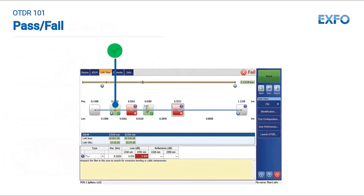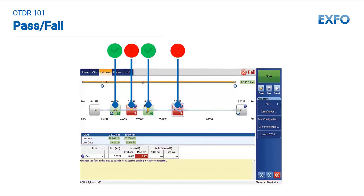Link elements: each event — connector, splice, etc. — needs to respect its individual loss level and reflectance as applicable. Even if the total link loss budget is respected, an event that exceeds its individual tolerances is a weakness in the link for future upgrades and a failure risk.